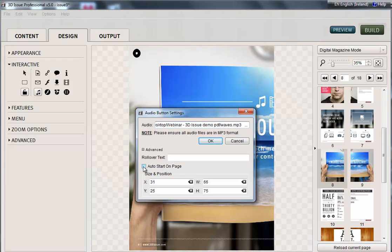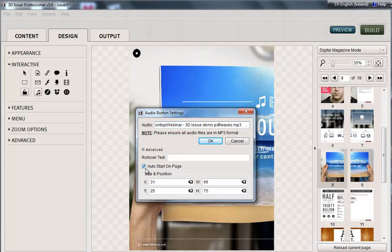Now what you can then have is auto start on page. Now if you select this, it doesn't matter where this icon is, it will hide because this is just for your information that there's audio on this page in this design section. So this will not show if you have auto start on page.